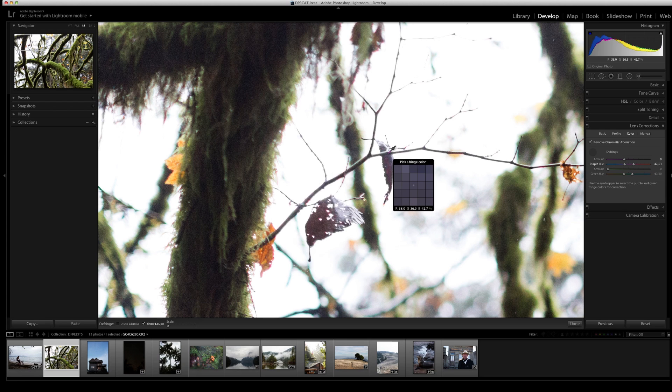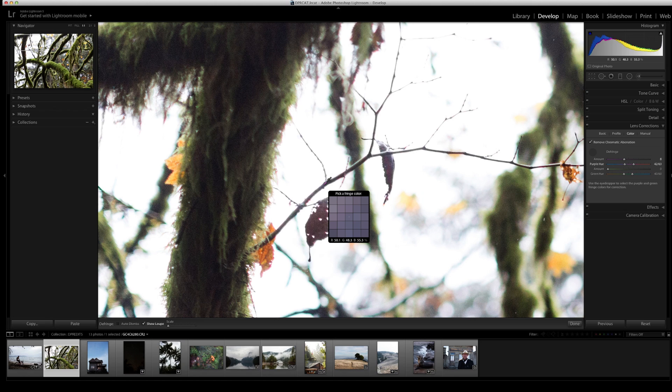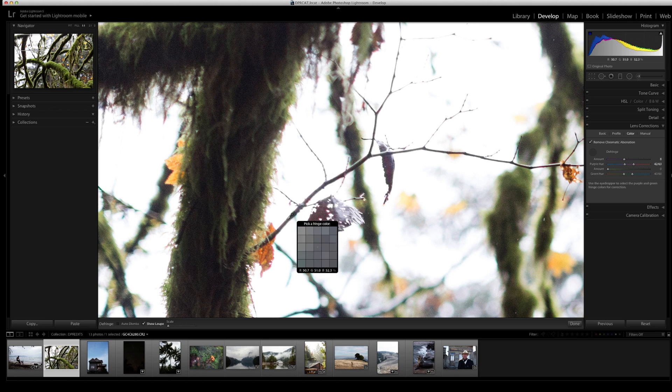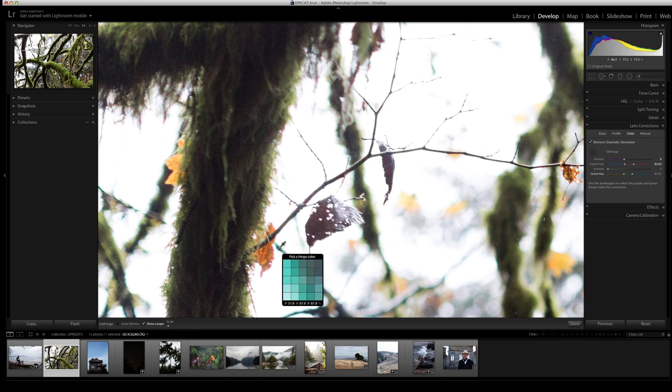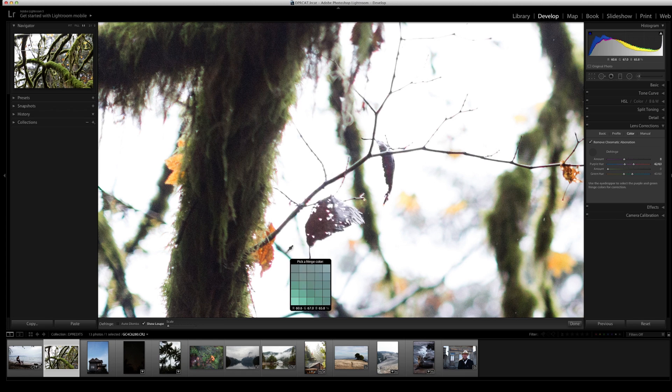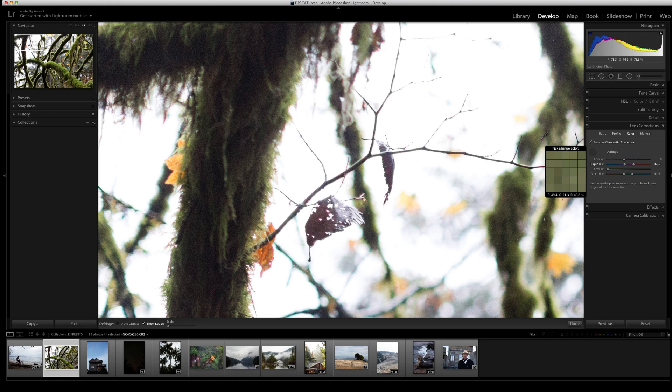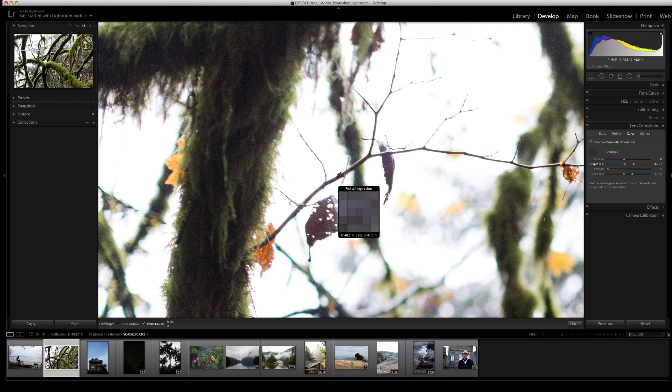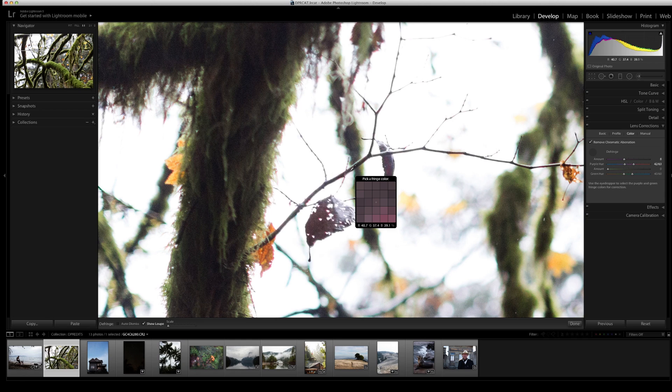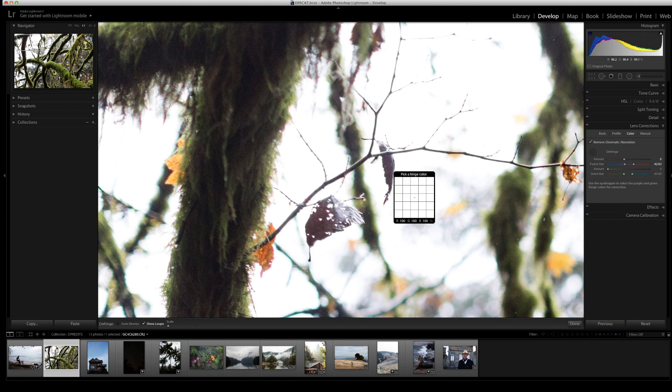You want to really watch out whenever you're correcting chromatic aberration along skin and faces and things that might have similar color tones to this type of teal or green or this type of pink. What can happen is once you correct the chromatic aberration, it will actually be gone, but so will part of the skin tone, and it can look really unnatural. I see that it has taken care of most of the chromatic aberration, but I'm still seeing some pink right here.